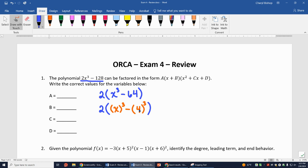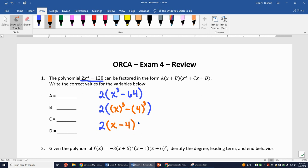So I'm going to have 2 times (x³ - 4³). I can take this binomial and expand it using my rules for cubic factorization. What I'll end up with is 2 times (x - 4) times (x² + 4x + 16), because it's x² plus the two terms multiplied together — x times 4 is 4x — plus the square of the second term, 4² = 16.